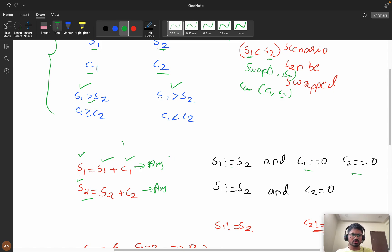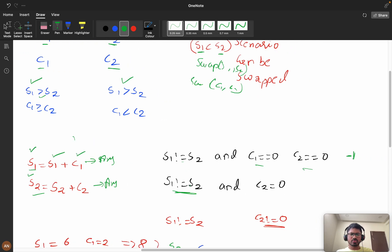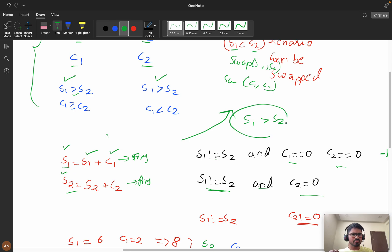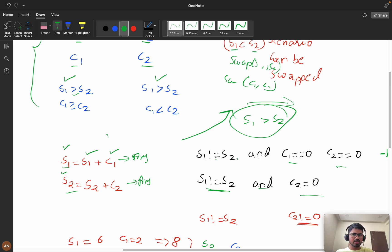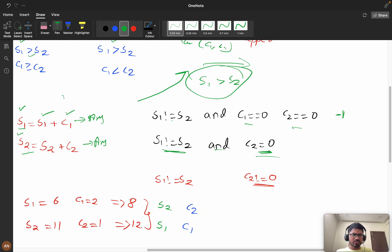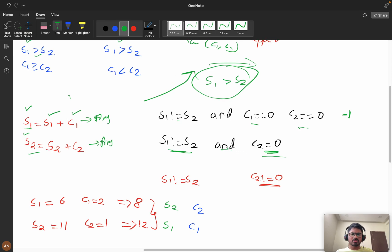Now for the next scenario: s1 and s2 not equal and c2 is zero. Remember, we are swapping so that s1 is always greater than or equal to s2 in every scenario. Keep that in mind — s1 is always greater than s2 because we are swapping. We could do this without swapping but it would create too many scenarios and become more complicated.